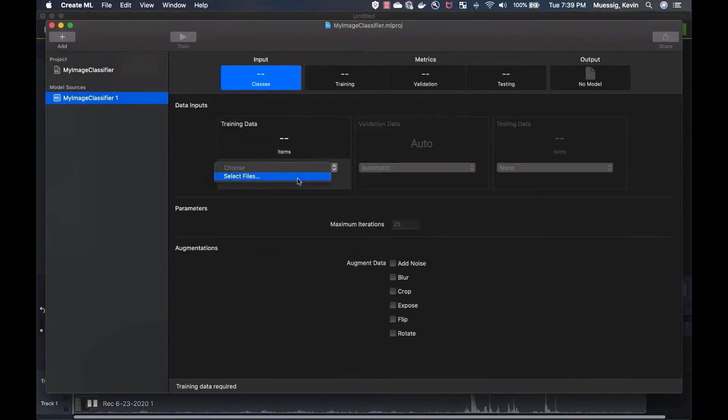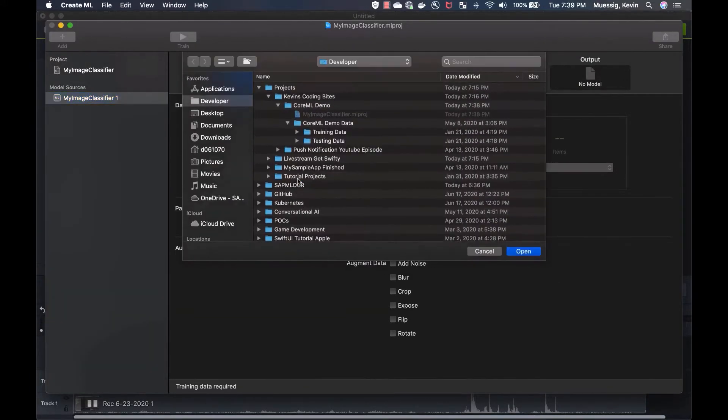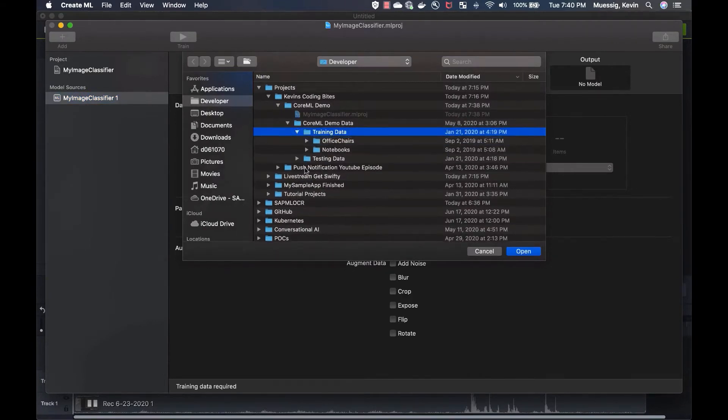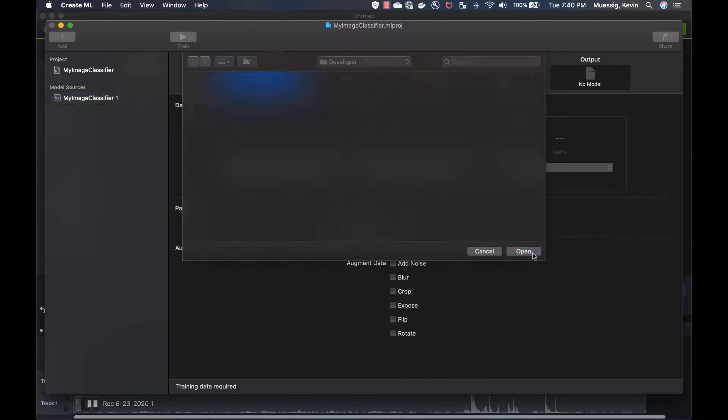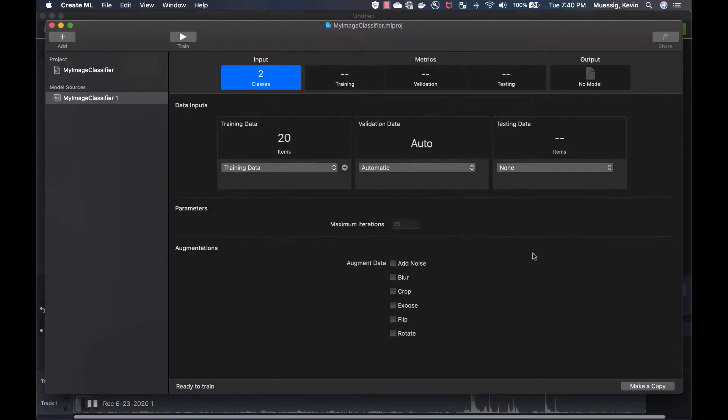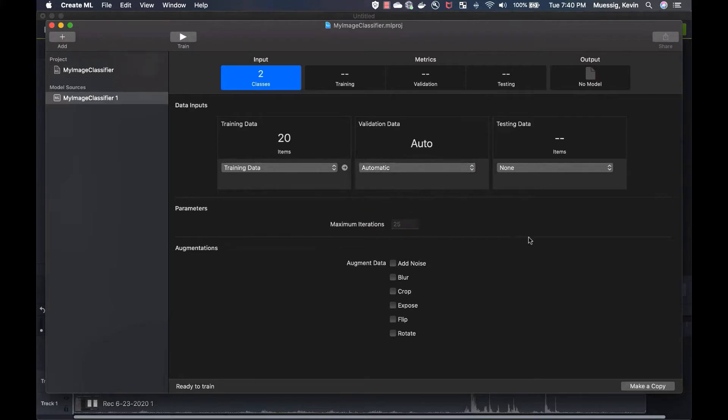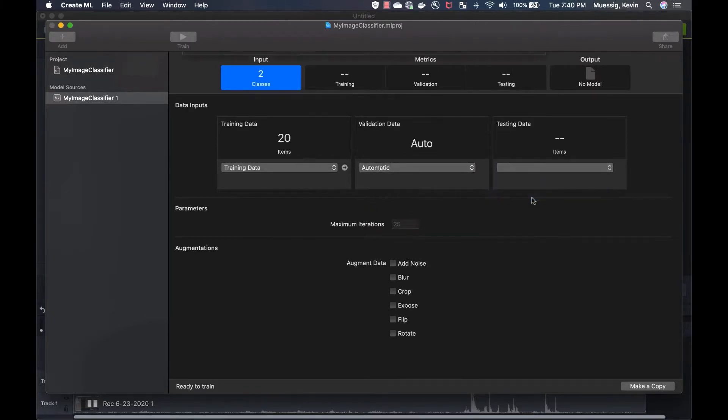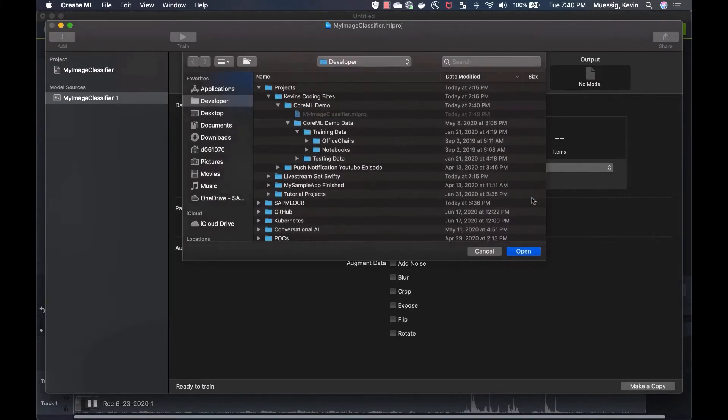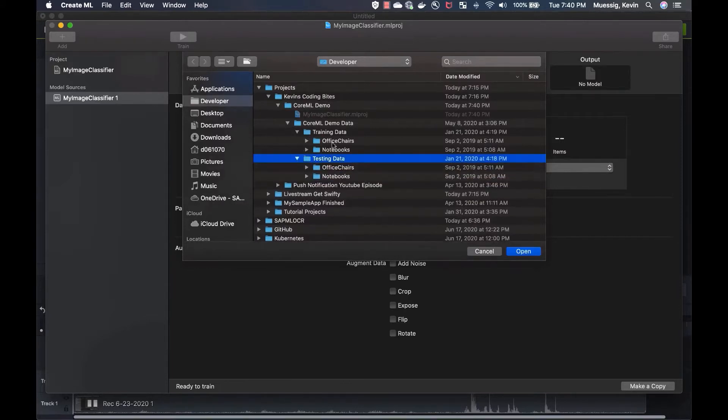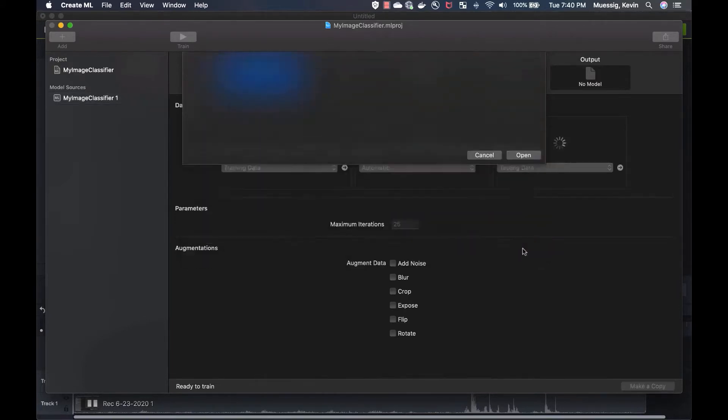Here we just select the training data. The training data is this here, so we just select the whole folder and say open. You see the training data has 28 items, 10 notebooks, 10 office chairs. And the validation data, you can say automatic, or you can actually choose validation data if you want to. We just leave automatic here. And for the testing data, which is of course different images, we're using the testing data here.